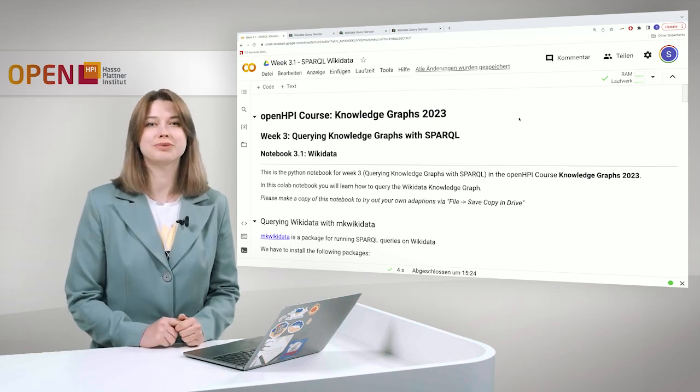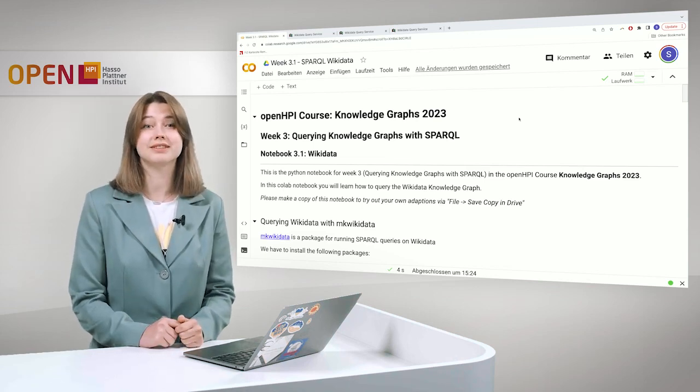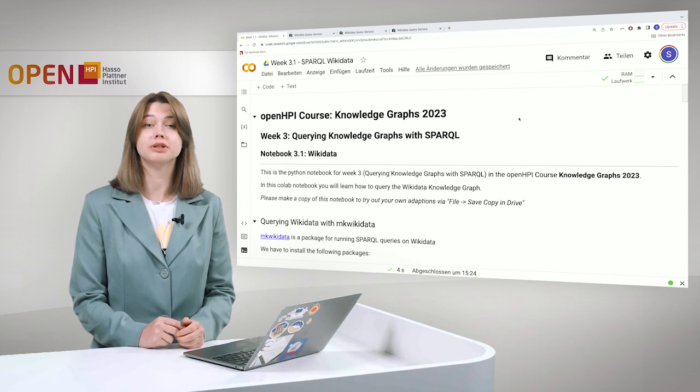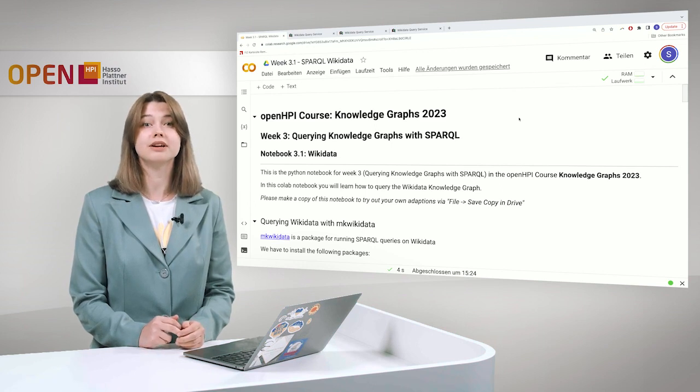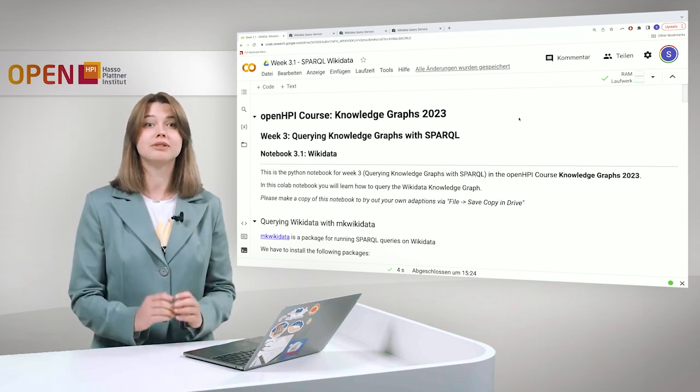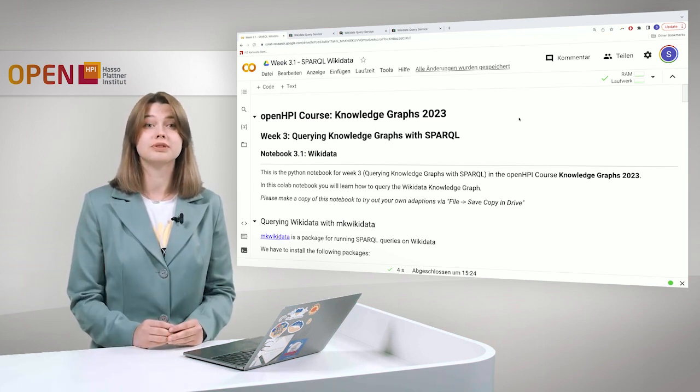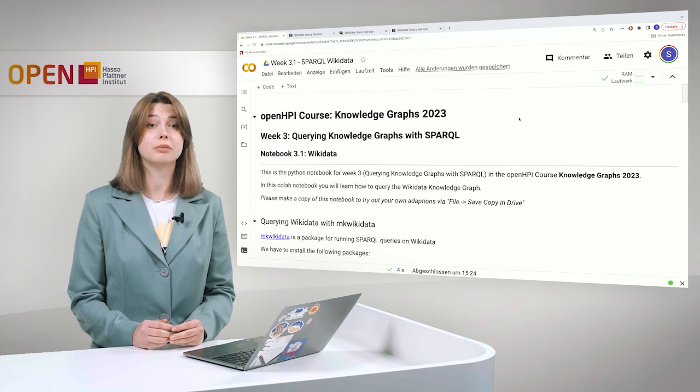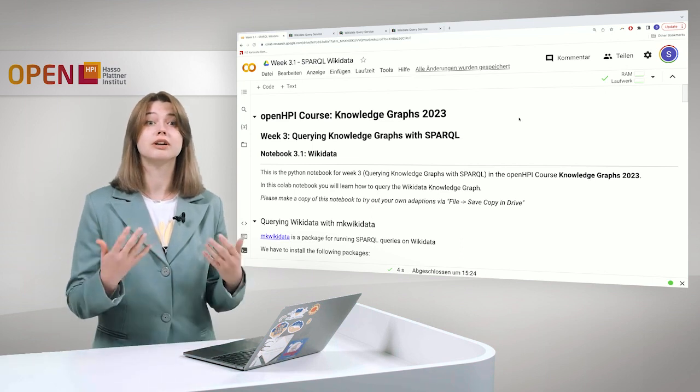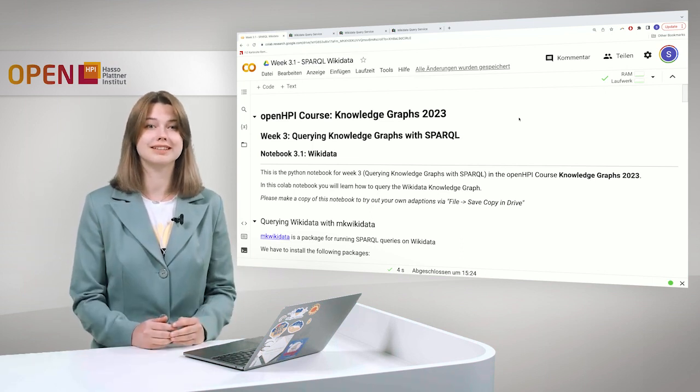Hi, my name is Sasha Bruns and this is Knowledge Graphs, week three, querying Knowledge Graphs with SPARQL. Today I will guide you through hands-on number one, where we will learn how to query Wikidata.